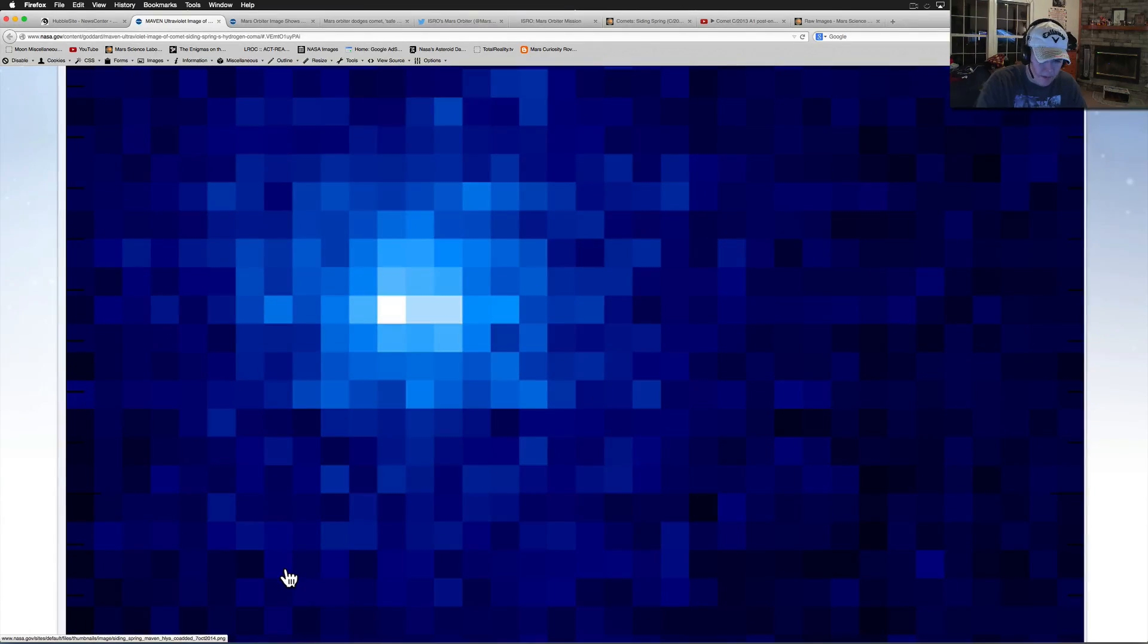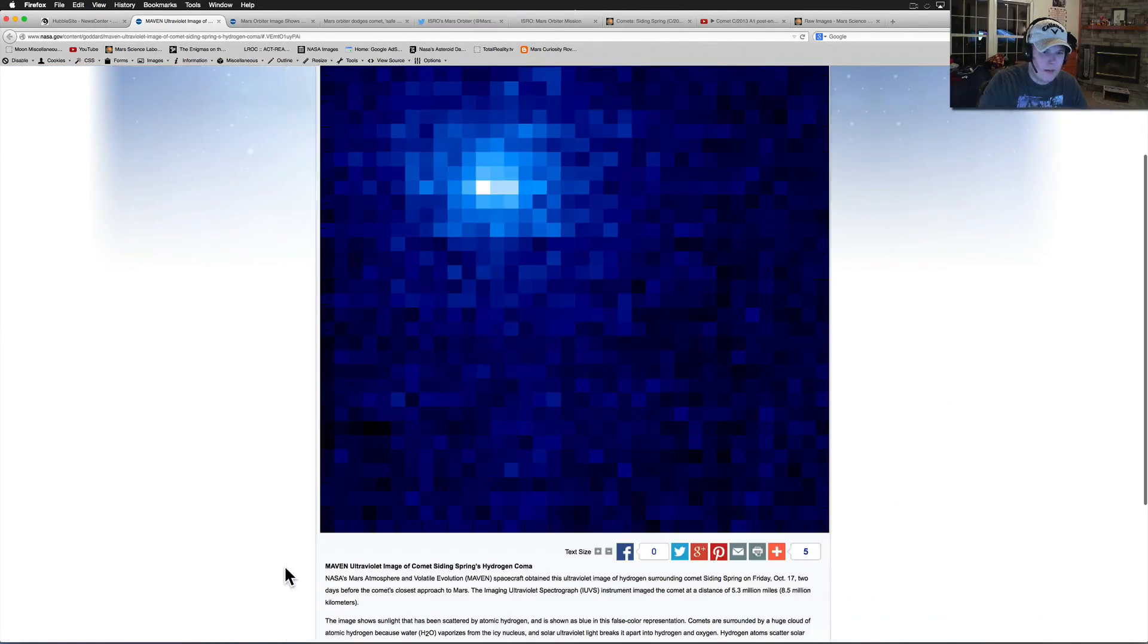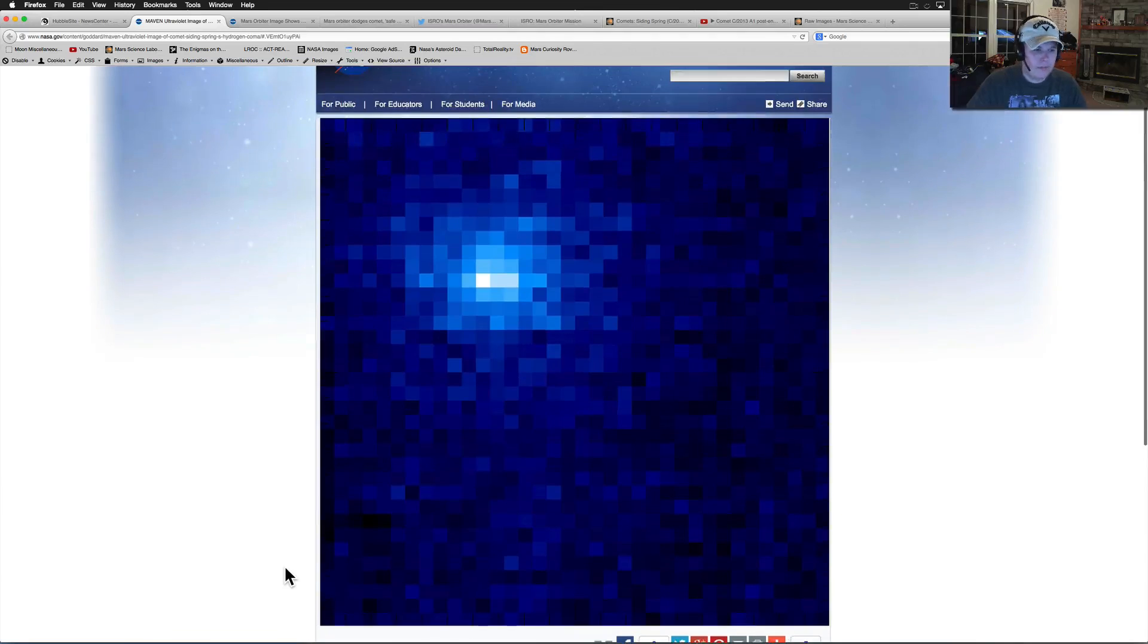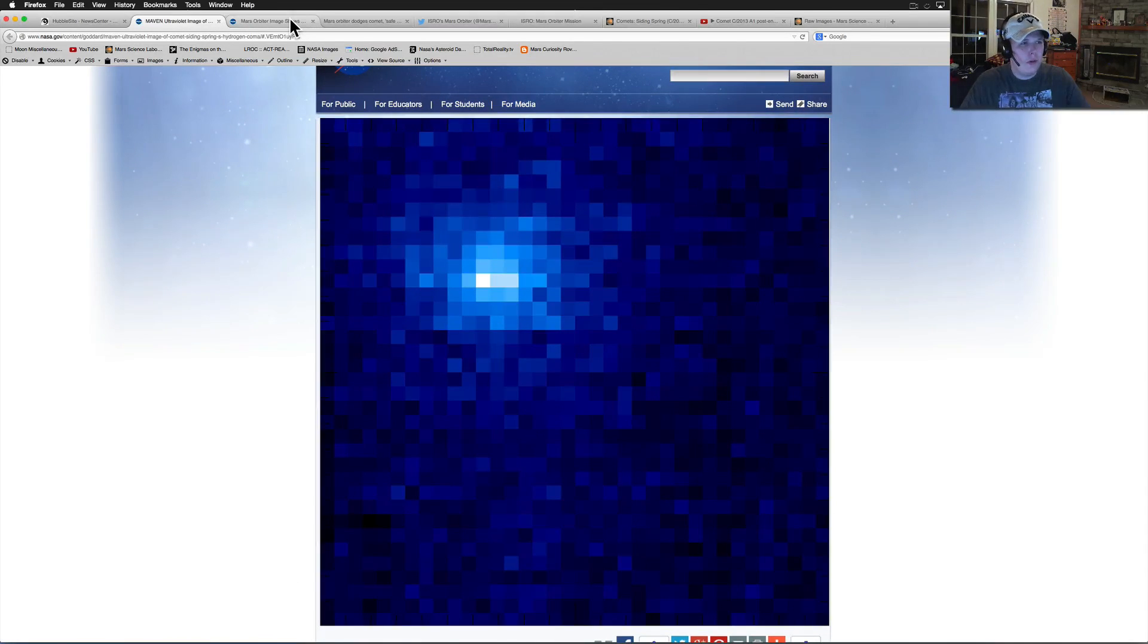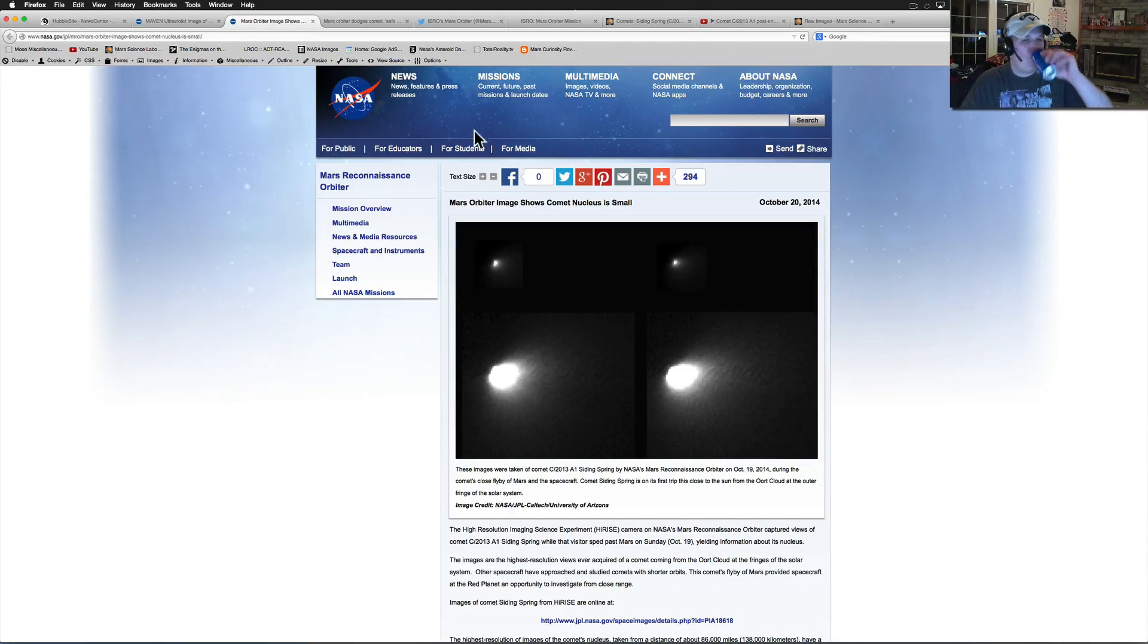So pretty interesting as you can see it here. Not much to look at there, but that's the comet. Pretty cool. As we move on, what's next?